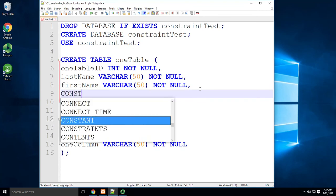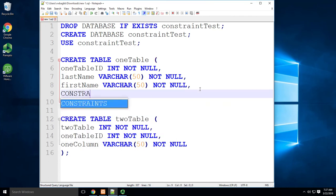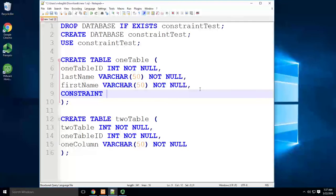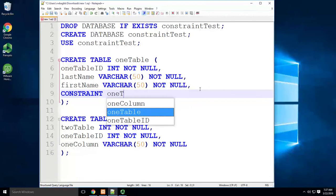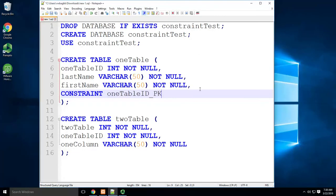We've got to have a constraint. Constraint. And then give it a name. In this case, I'm going to name it after the column I'm going to put it in. So I'm going to call it oneTableID_PK. It's very important.